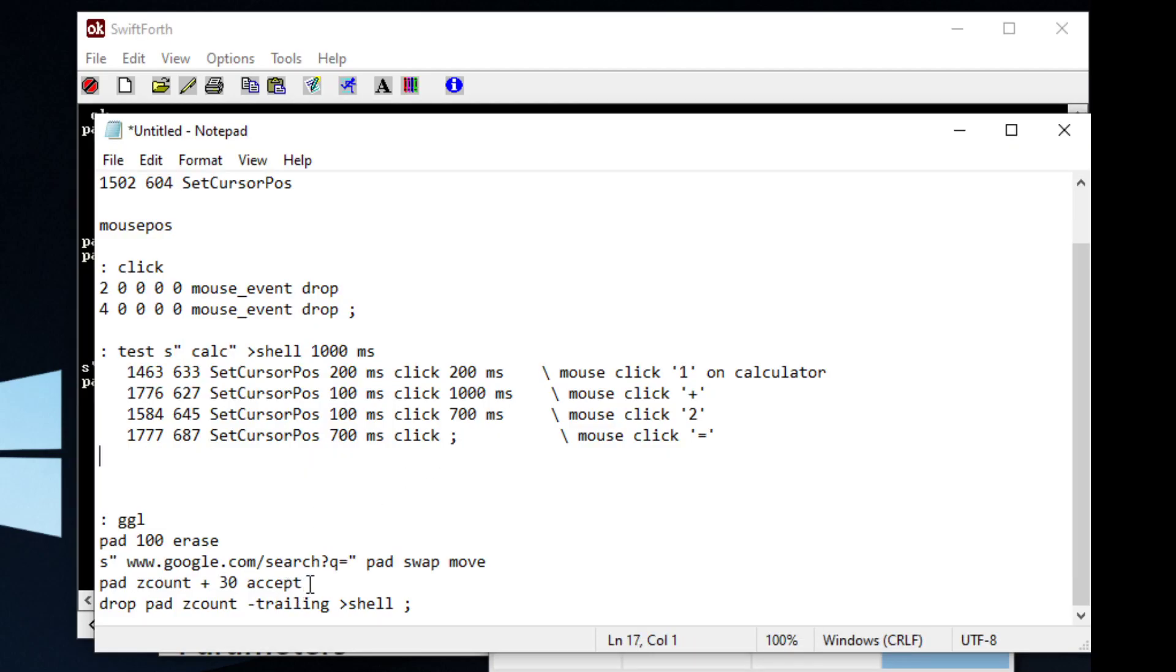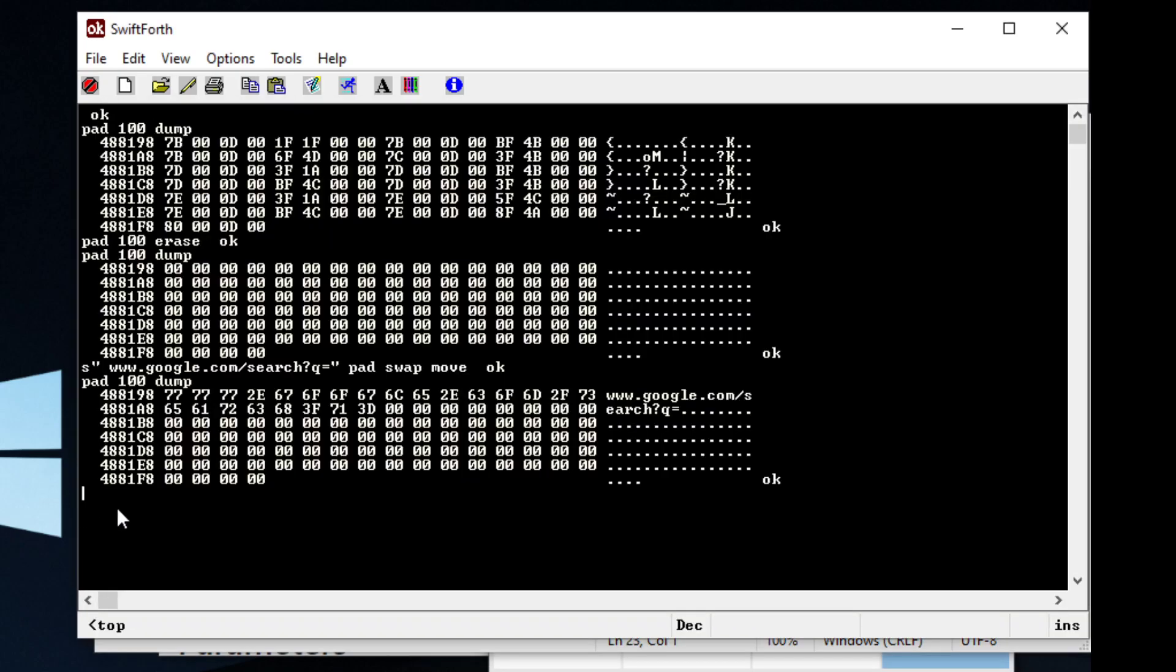And we can see that we've moved that string into this space of memory. And this right here, this is saying, hey, count up to that zero. So this is like saying, okay...